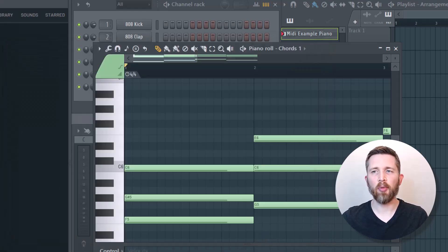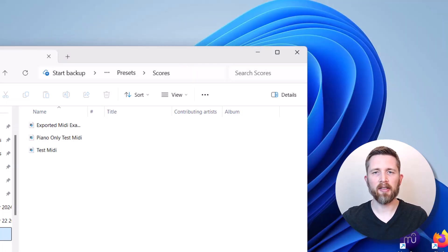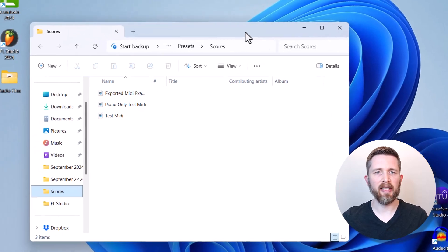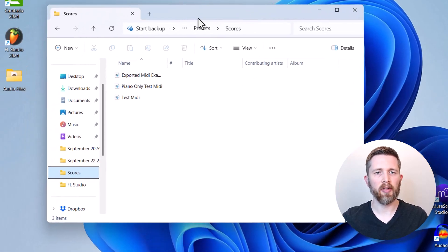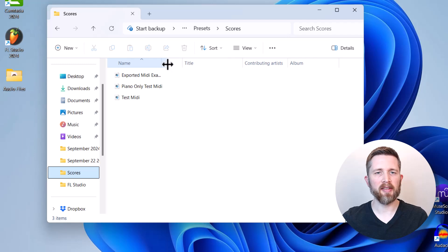Now that I've exported that file, I'd like to find it. I'm going to go to the folder that I saved it in. And there you can see exported MIDI example. That's the one that I just did.